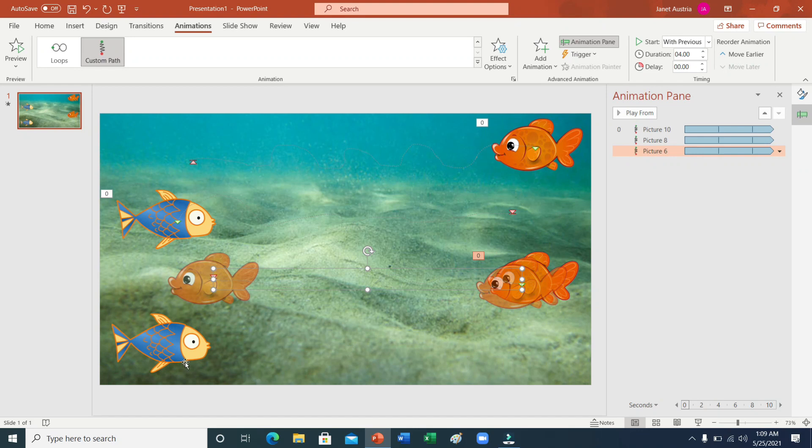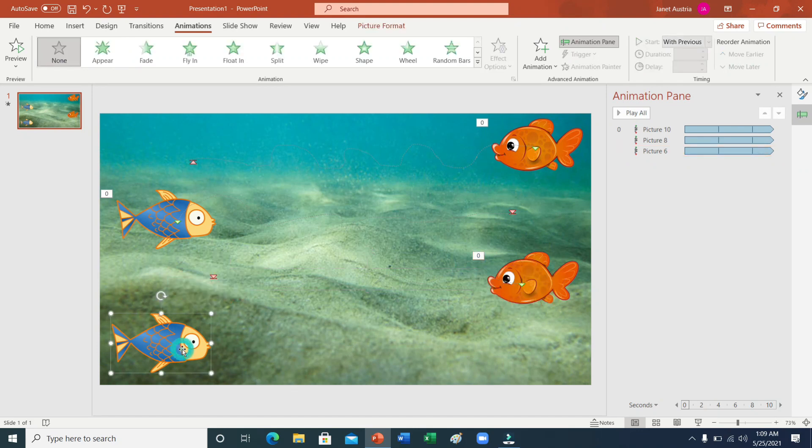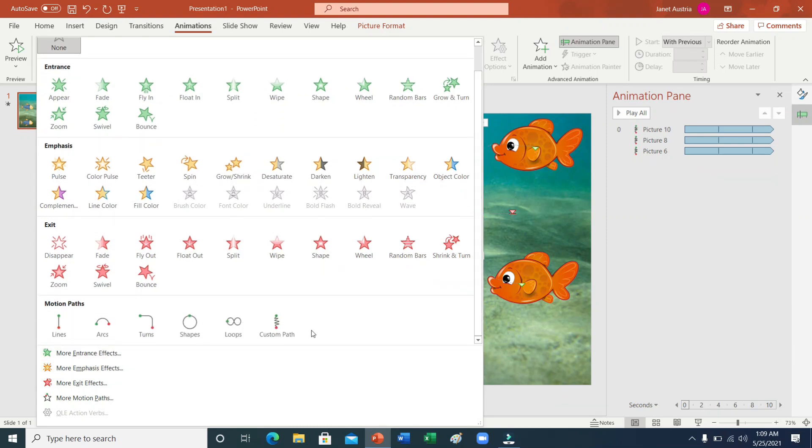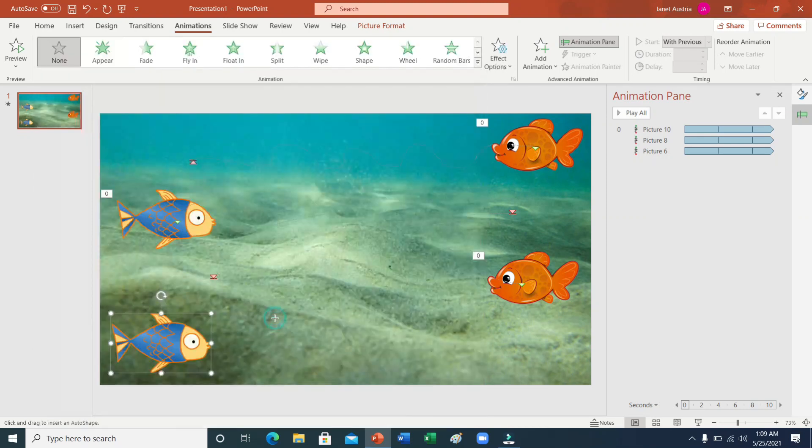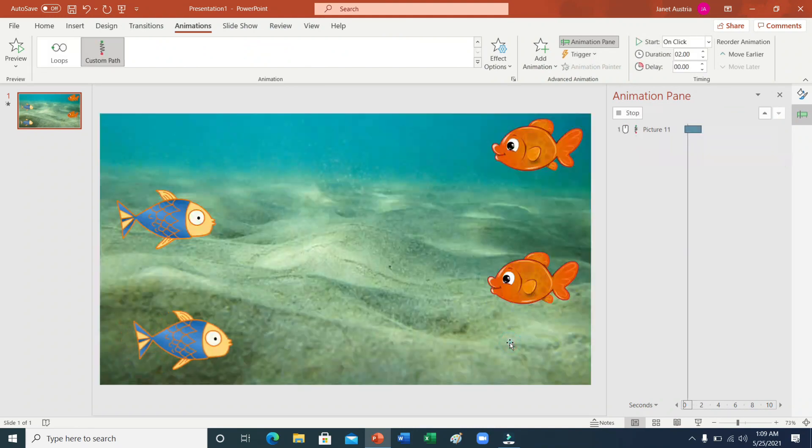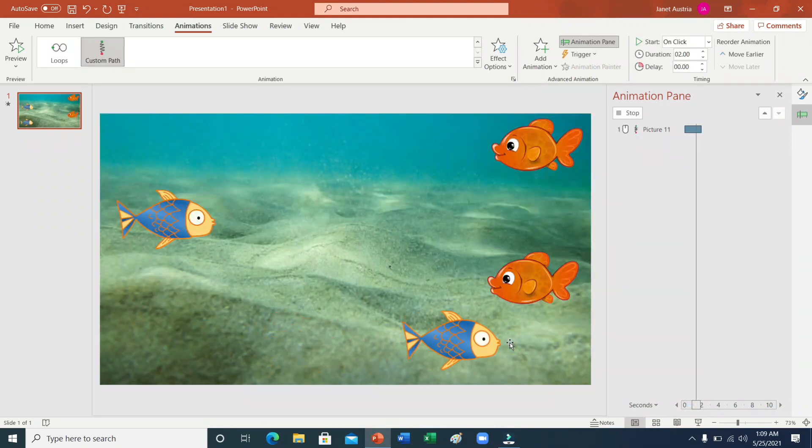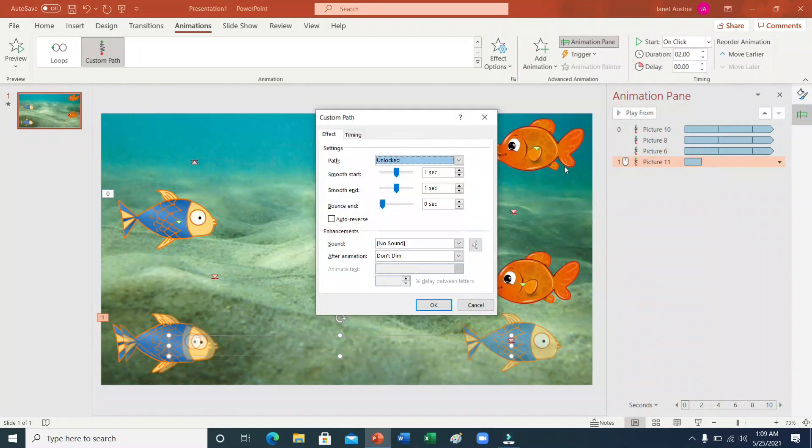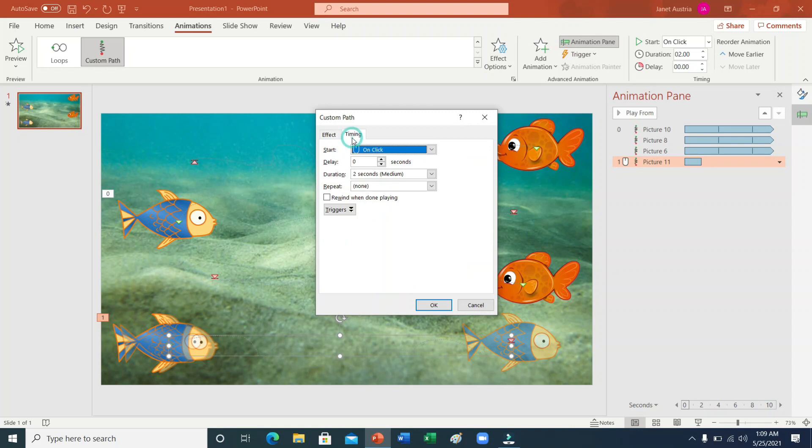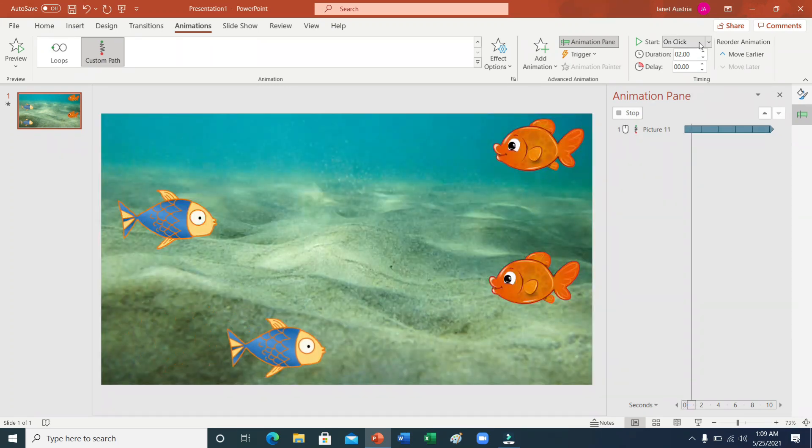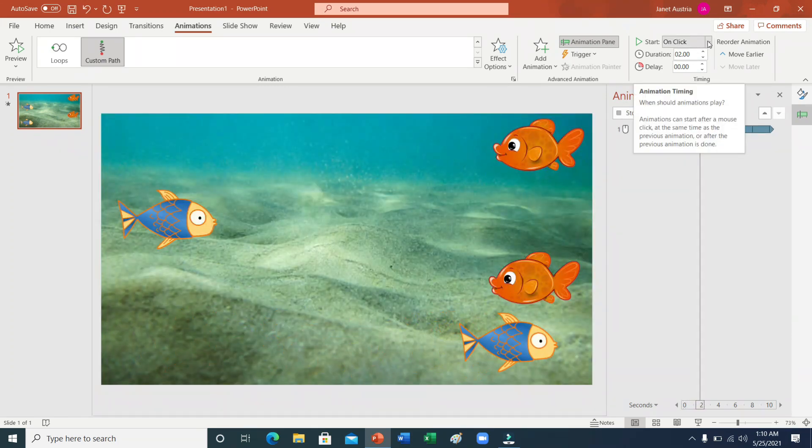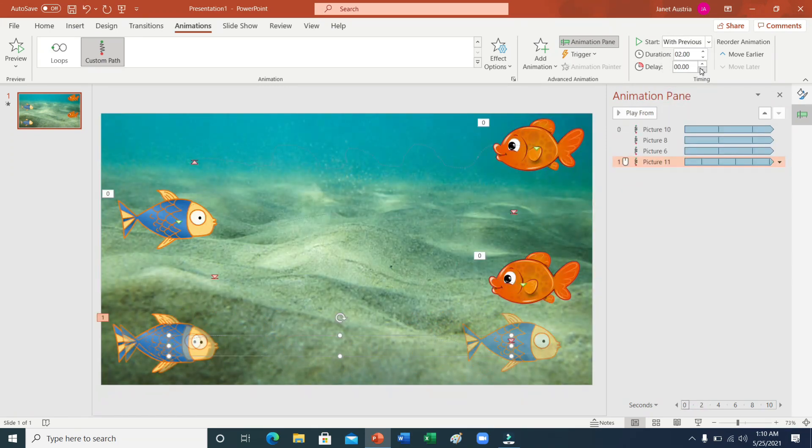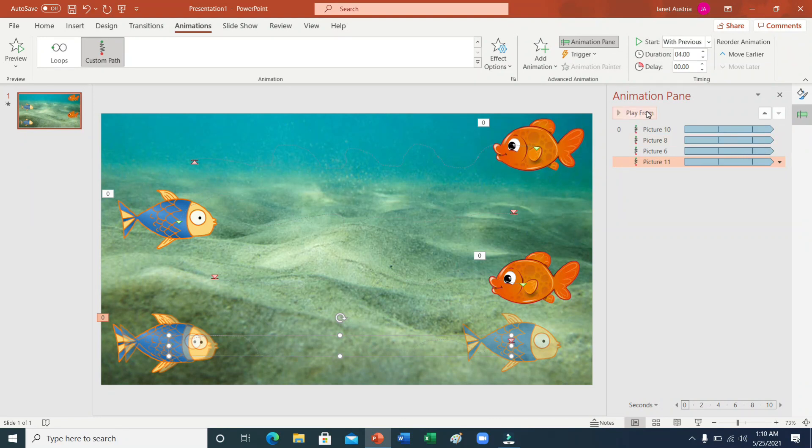Sunod po natin. Ito naman. Hanapin uli sa animation ang custom path. Double click, hold, then, wave wave wave wave wave. Just double click. Then, double click lang po natin uli dito sa may animation pane. Hanapin natin ang timing. Repeat. Until end of slide. Click OK. Sunod. Start with previous. Going for.